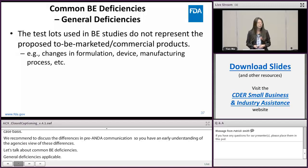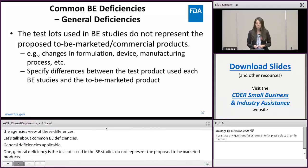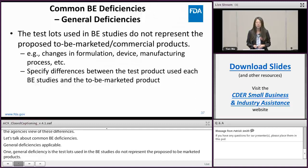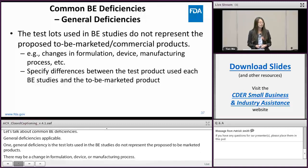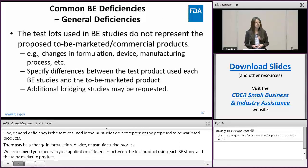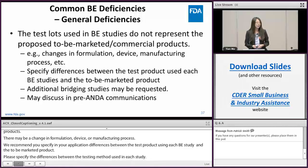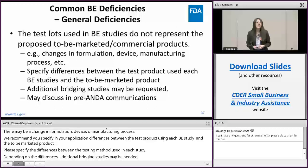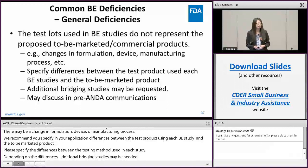For example, there may be changes in formulation, in device — such as the addition of a dose counter — or in manufacturing process. We recommend you to specify in your application the differences between the test products used in each BE study and the to-be-marketed product, as well as between the test products used in each of the BE studies. Depending on the differences, additional bridging studies may be needed. We encourage you to discuss these differences in pre-ANDA communications and to conduct bridging studies prior to your ANDA submission instead of waiting until a deficiency letter is issued.